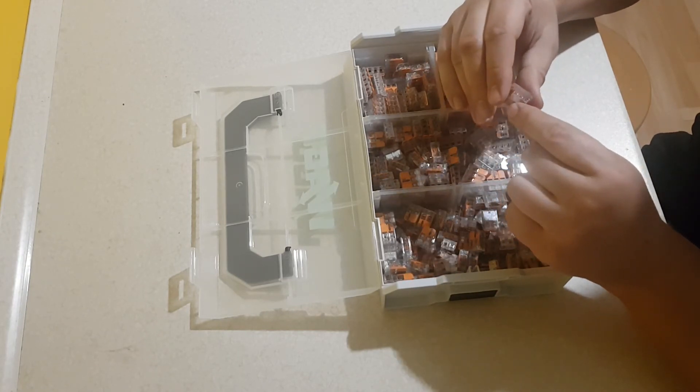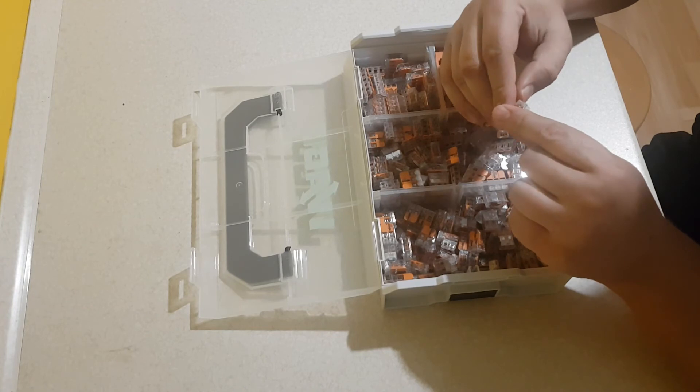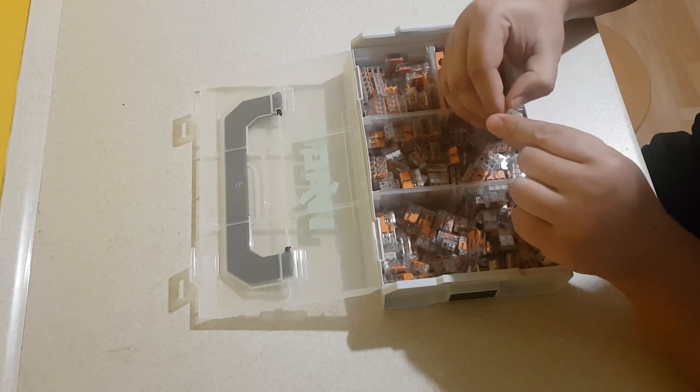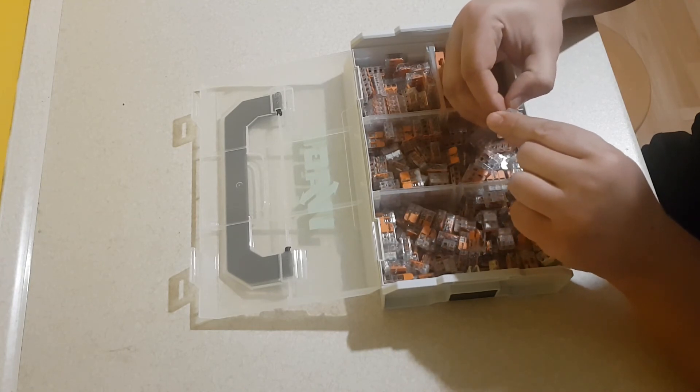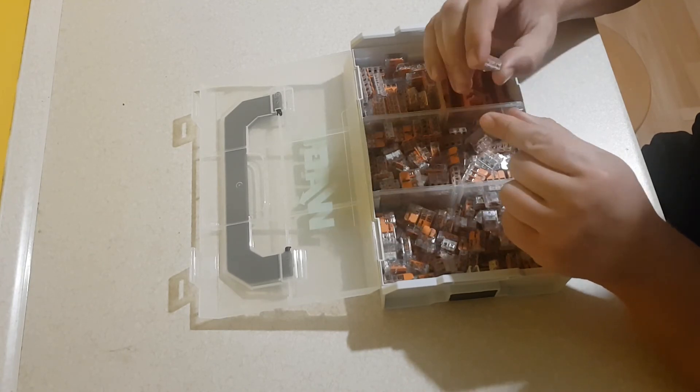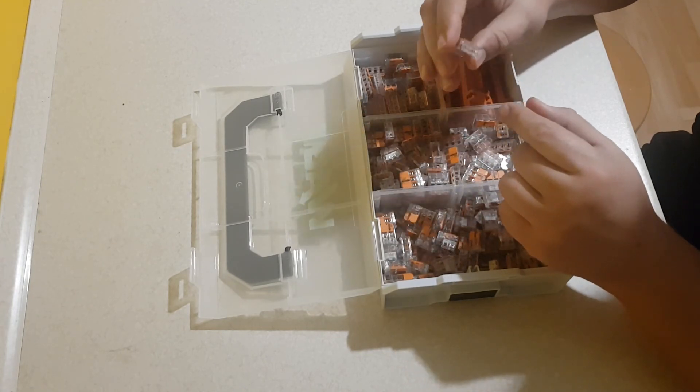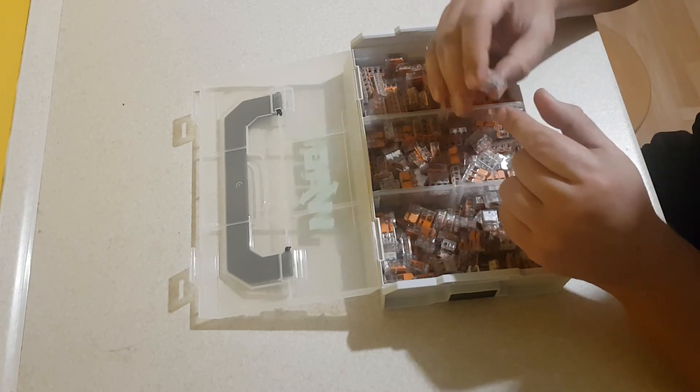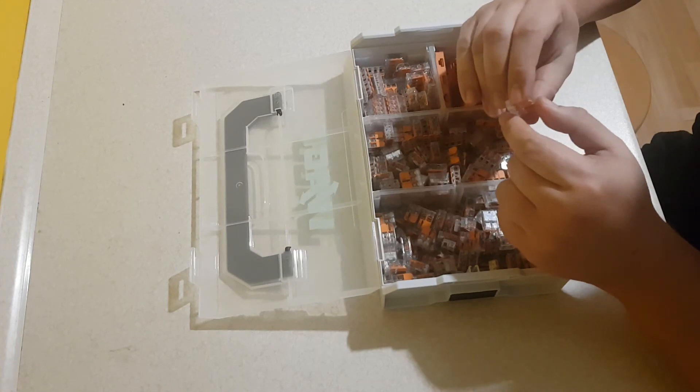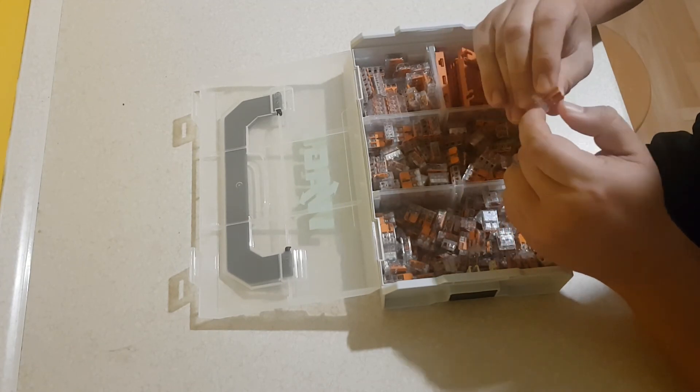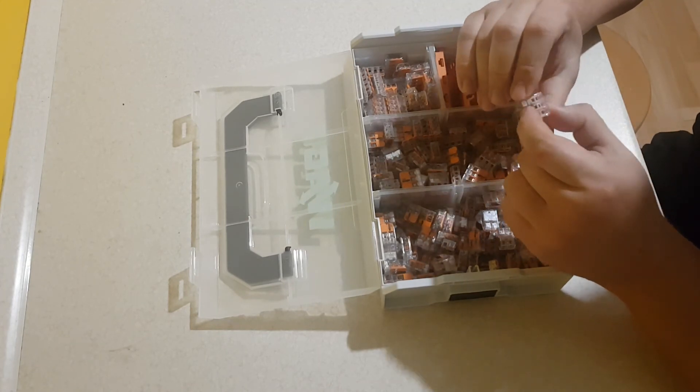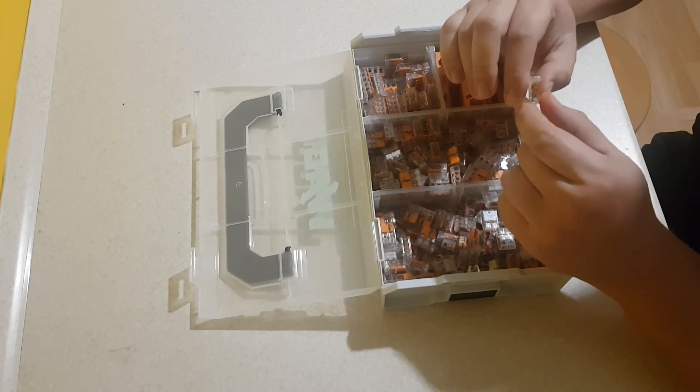Dodatkowo tutaj mamy taki otwór. Możemy sobie sprawdzić, czy jest napięcie na przykład probówką. To też ułatwia pracę.